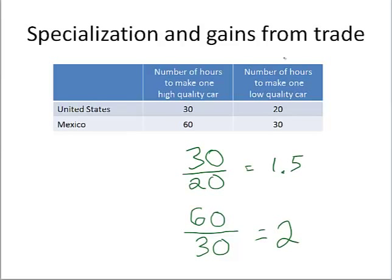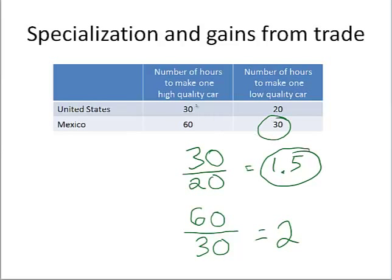For every high-quality car the US produces, it gives up about one-and-a-half low-quality cars. That means the United States has a comparative advantage in producing high-quality cars, since 1.5 is less than two. And if we take the inverse of those, we find that Mexico has a comparative advantage in producing low-quality cars. So the United States specializes in high-quality cars, Mexico in low-quality cars, and they trade with each other. Because of this trade, you give up fewer of the other good, and both countries are better off.